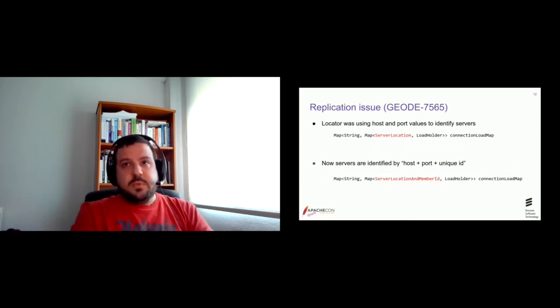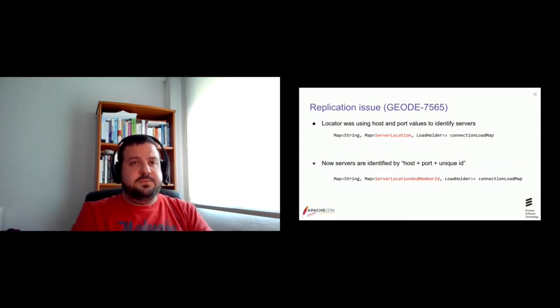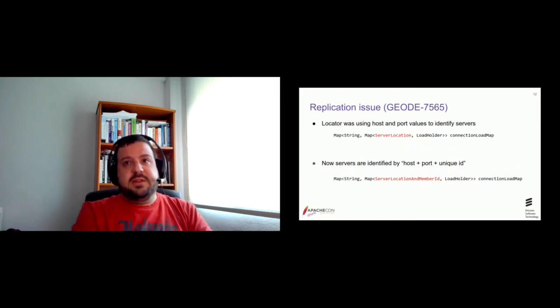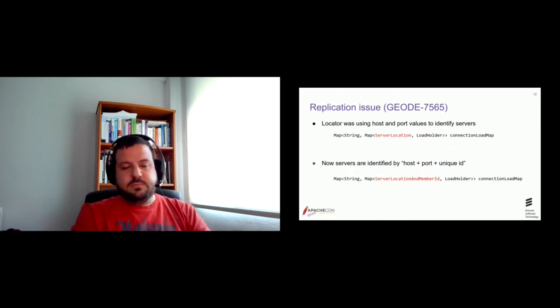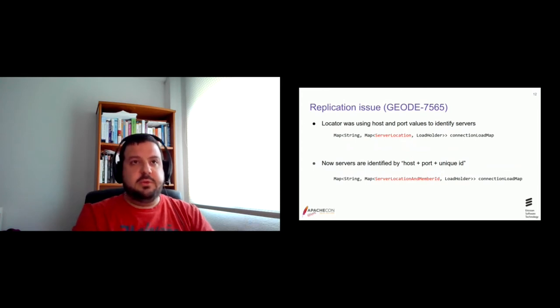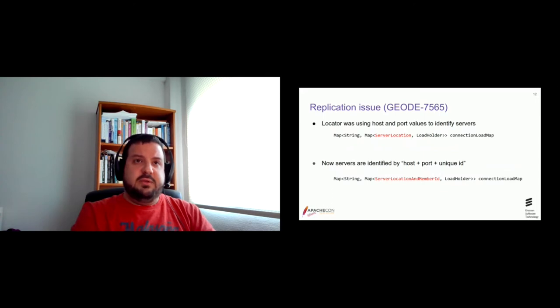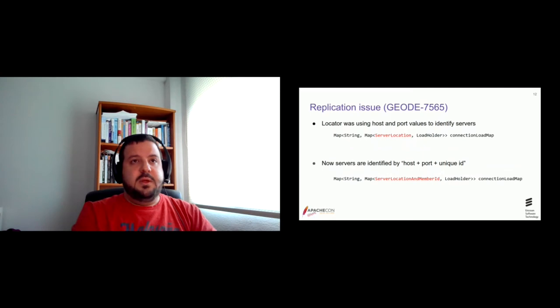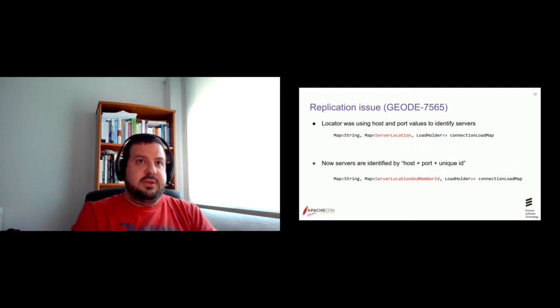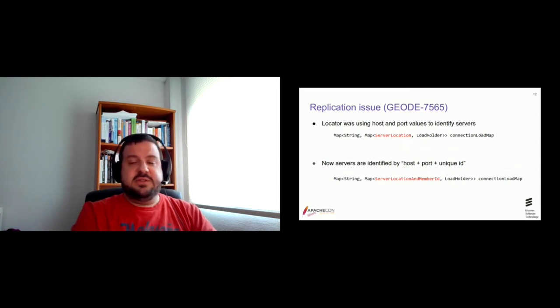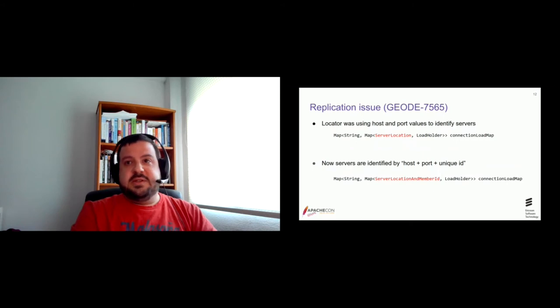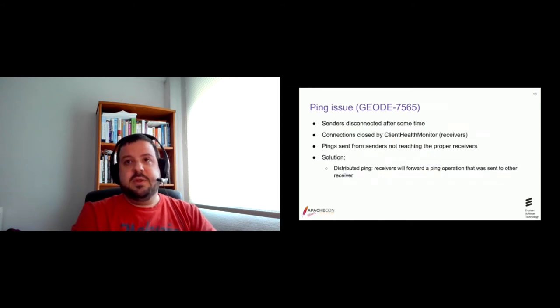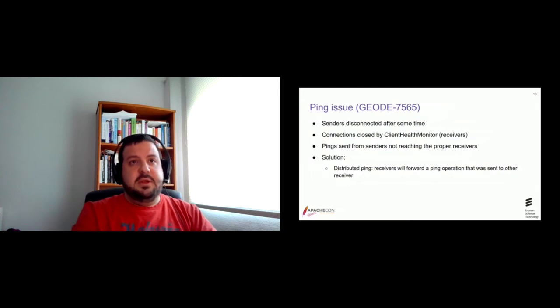Other issue we saw with our configuration was related with the pings. We saw that, after the cluster was up and running, both clusters. If we were not running any traffic, the senders were disconnected after some time. And after some investigation, we found out that the connections were closed by the client health monitor process from the receivers. Because that process is expecting ping messages from senders. So if they don't receive any ping in a given time, they disconnect.